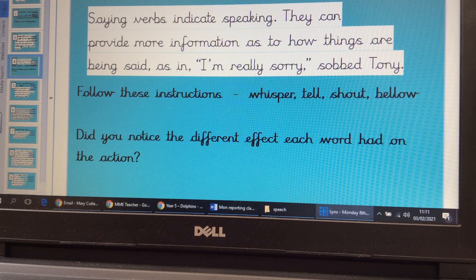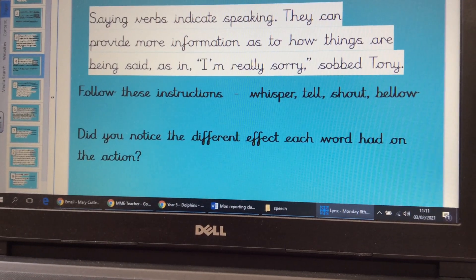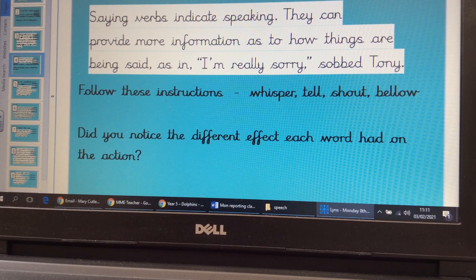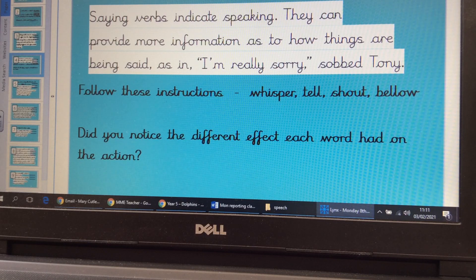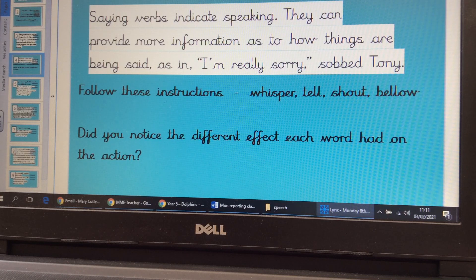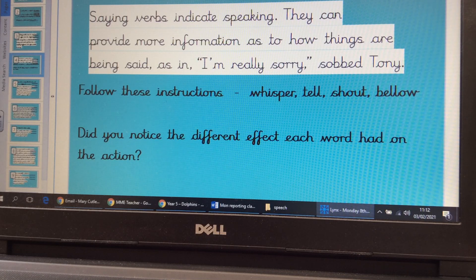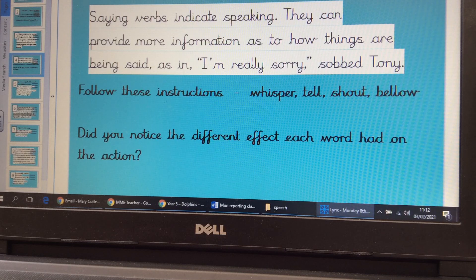What information is that giving us about the action, about what's being said? We're going to play a little game now. You can do this either with the chair you're sitting on, or if you've got another person in the room you can share the game with them. We're going to see the effect on what we're saying when we use a different reporting verb. Think of a very short sentence and just whisper it to whoever's in the room with you.